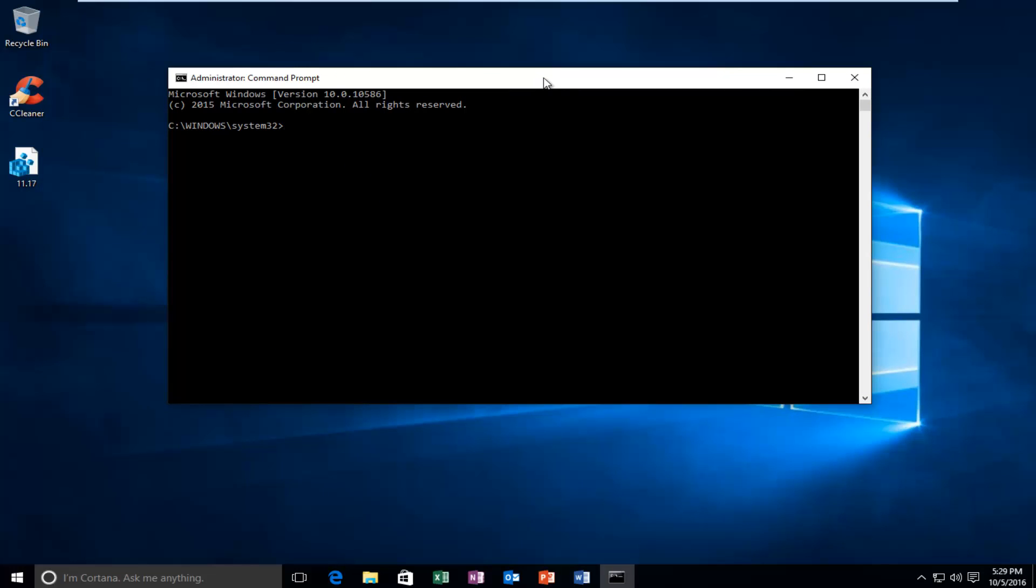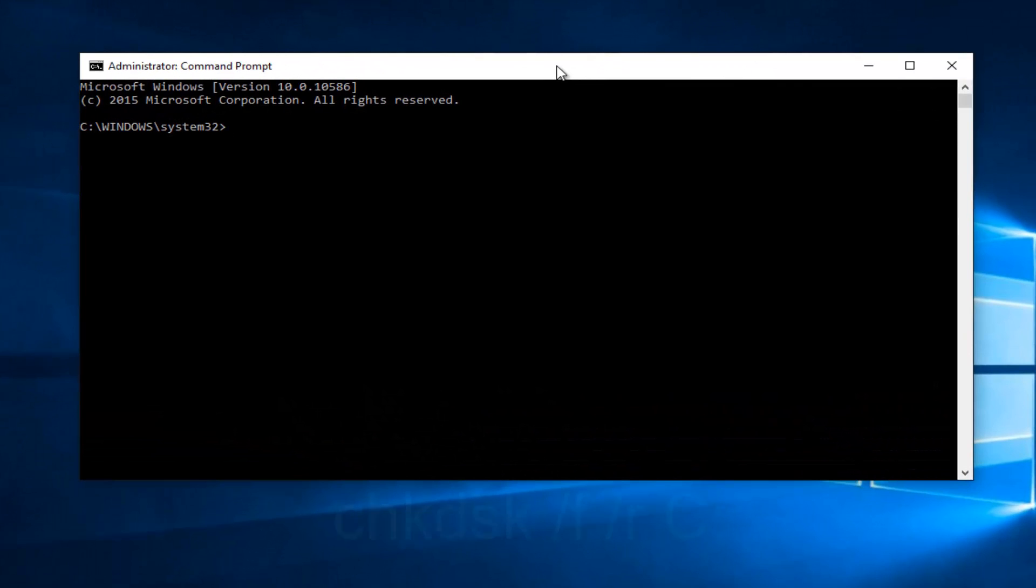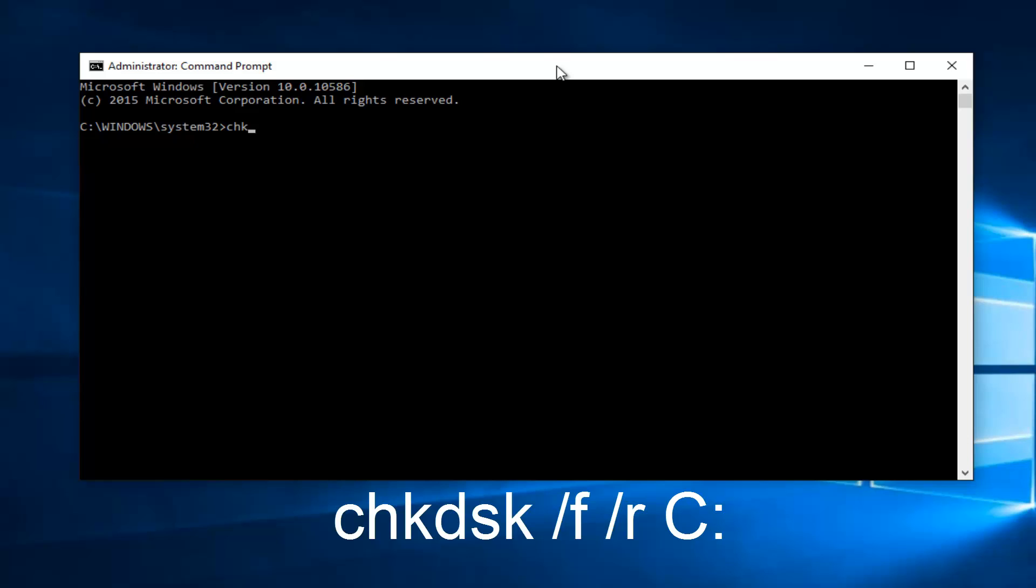So if you guys are not familiar, we're going to just walk through this here. We're going to start by typing chkdsk, space, forward slash F, another space, forward slash R, another space, uppercase C. And then you're going to do a colon. So uppercase C. I would recommend doing uppercase C, lowercase everything else. And then hit Enter on your keyboard.